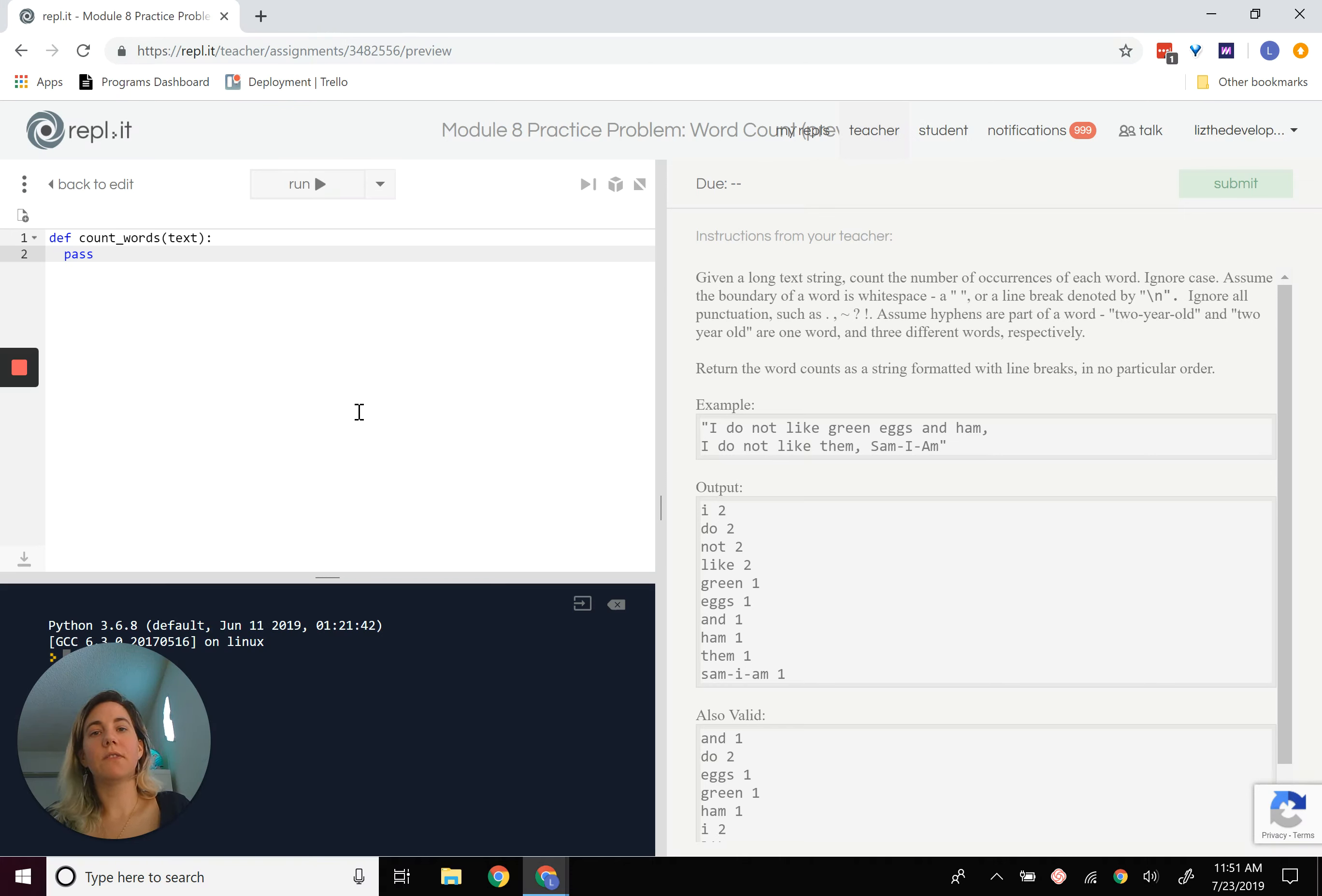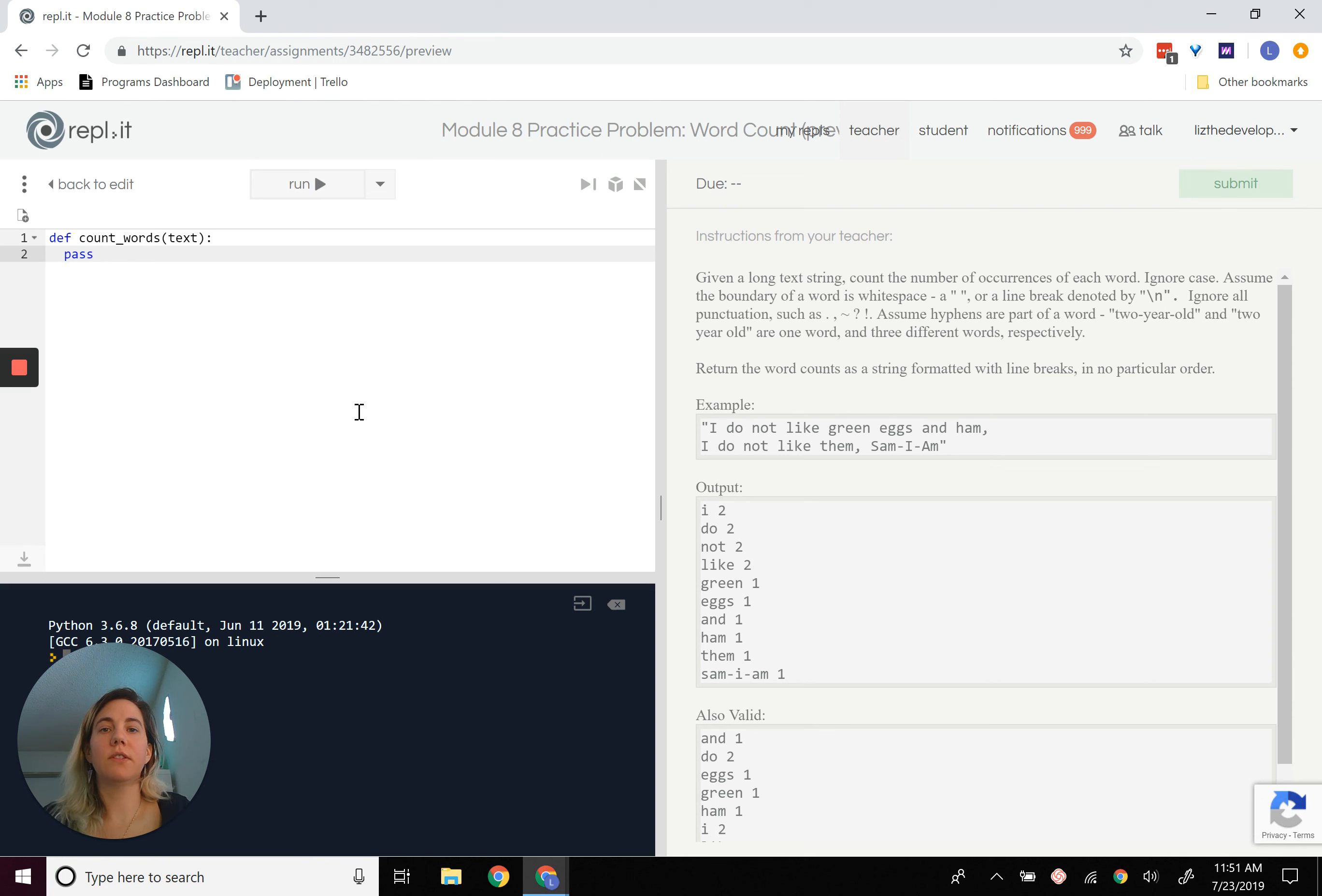Hey there! Okay, so let's use the word count problem to talk about both how to use dictionaries and how to solve problems like this with dictionaries.